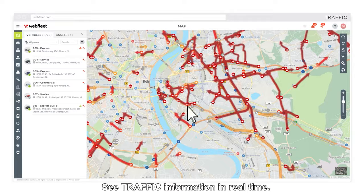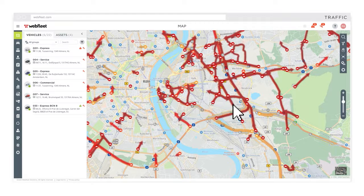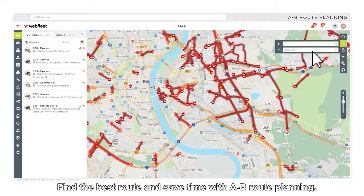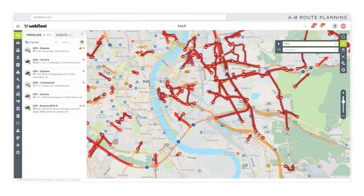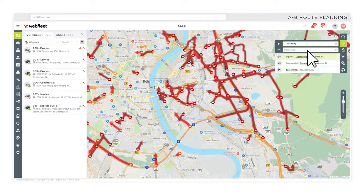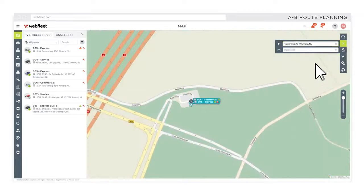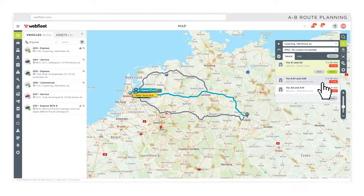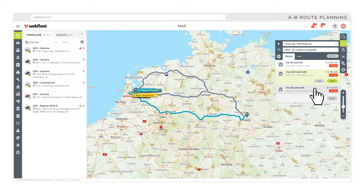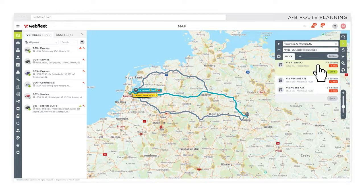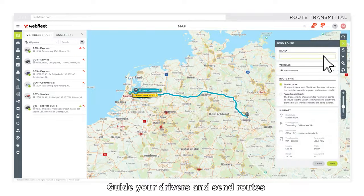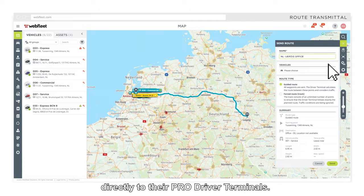See traffic information in real time. Find the best route and save time with A-B Route Planning. Guide your drivers and send routes directly to their ProDriver terminals.